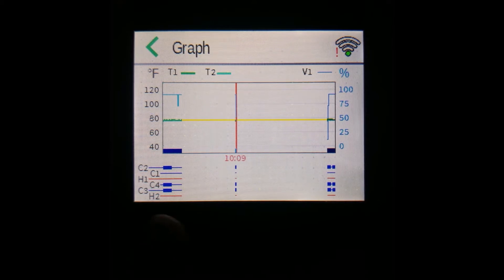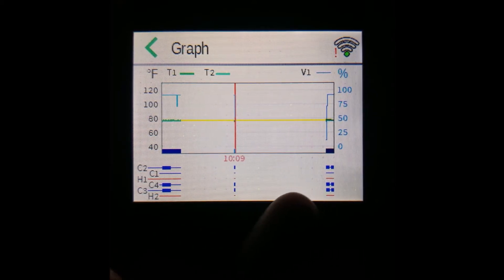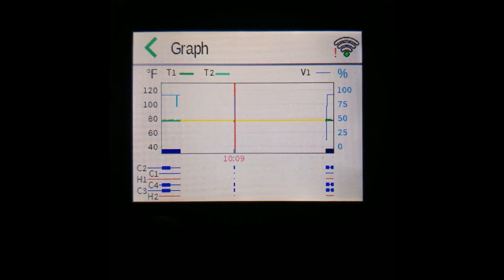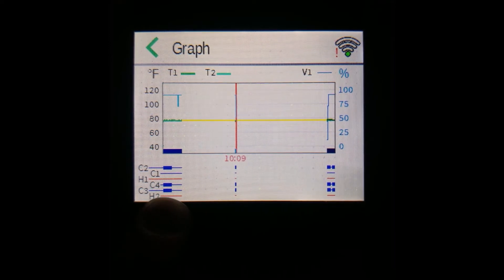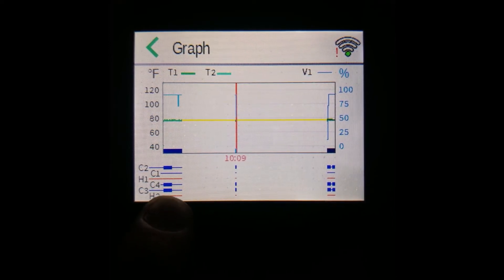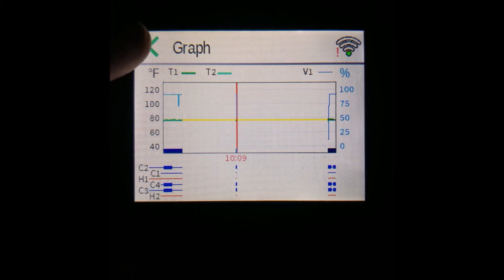You can also see a sliver of a lighter blue line representing the day. Below the graph, you can see lines for each of your outputs. These lines will become thicker if the output was on during that time. That's all for the graph — you can press the back arrow to return.